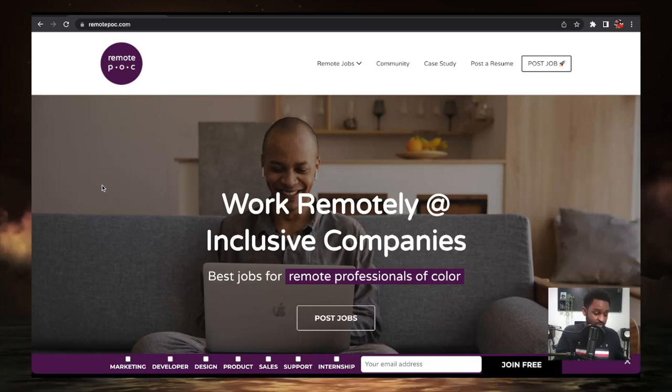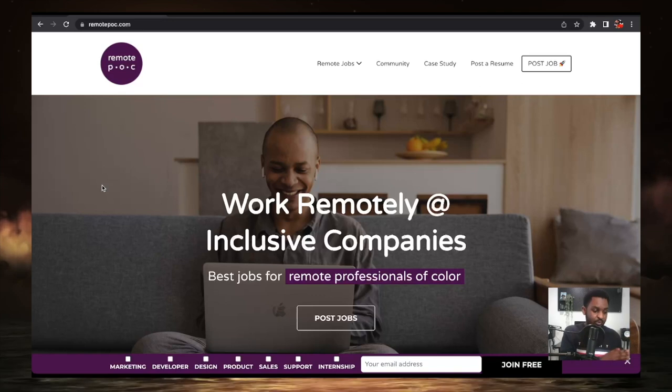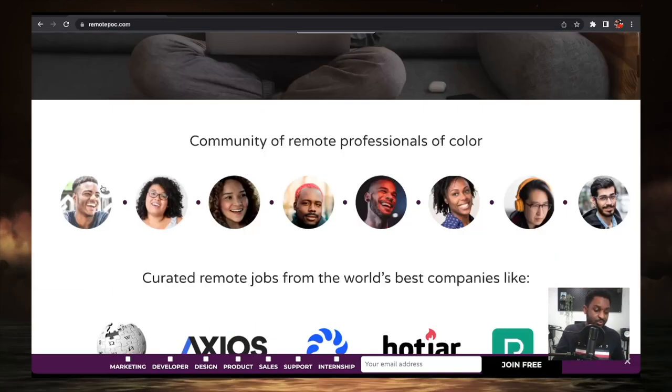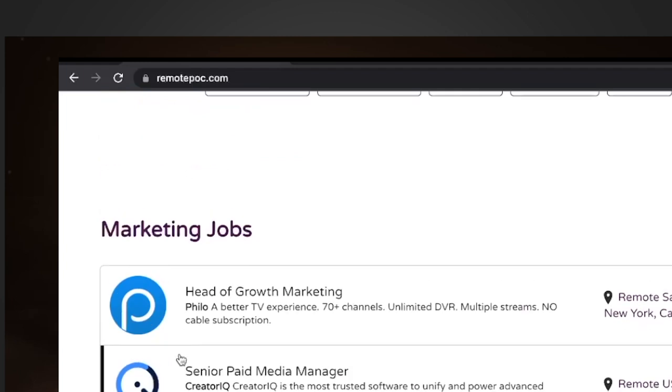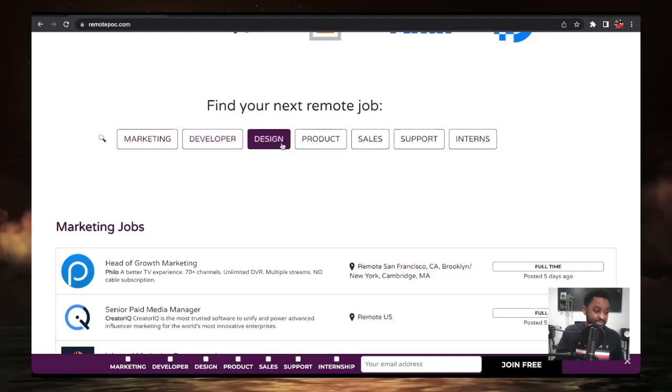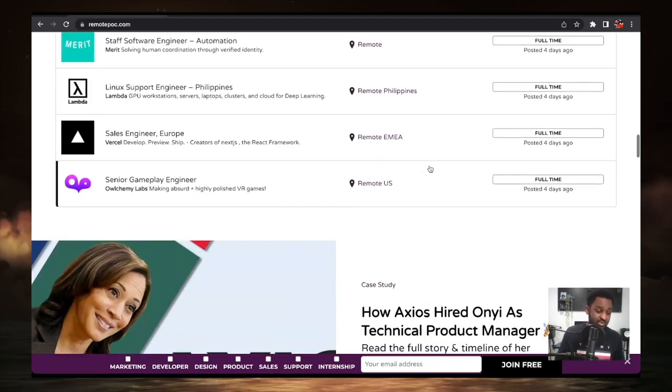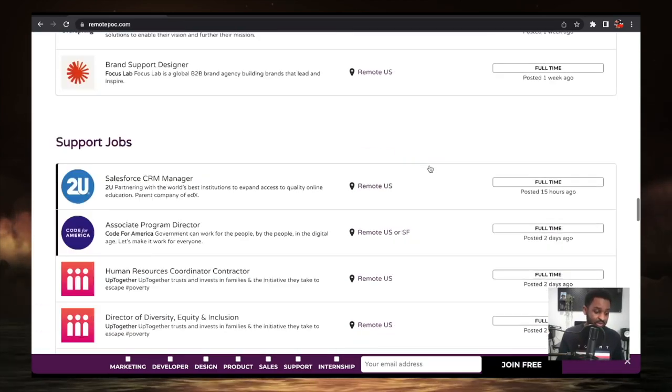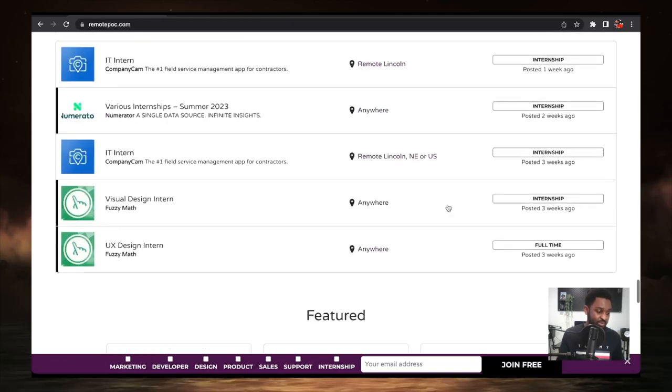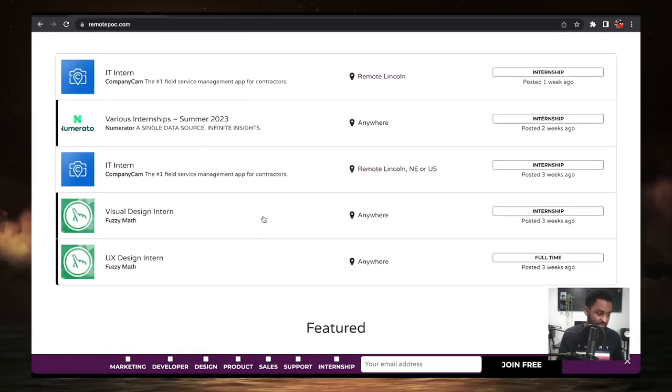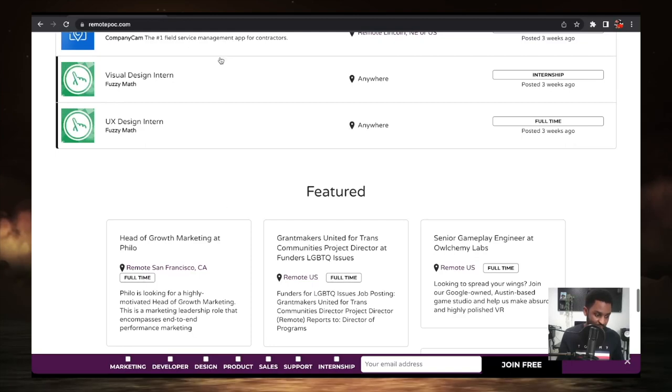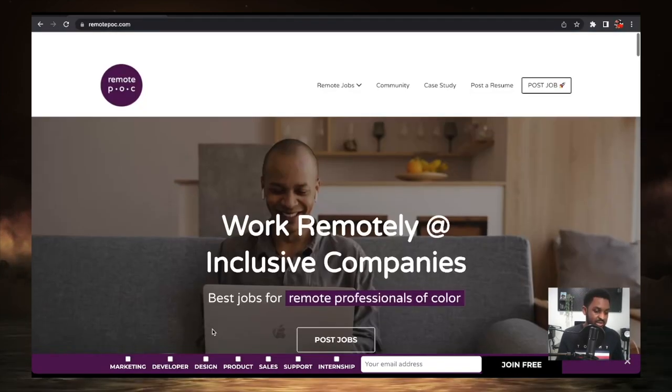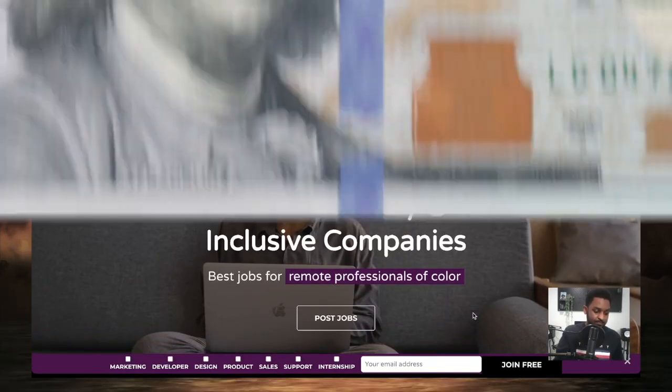The link is down below in the description. Remote work for inclusivity. So if you're a person of color, you want to definitely hit up this site and narrow down your search to find marketing, developer, design, product, sales support, internships. I just did a video on internships, so definitely check this website out. There's jobs that have recently posted in different kinds of fields. There's internships like we just mentioned, UI, UX. So remote POC.com, that's the next one.